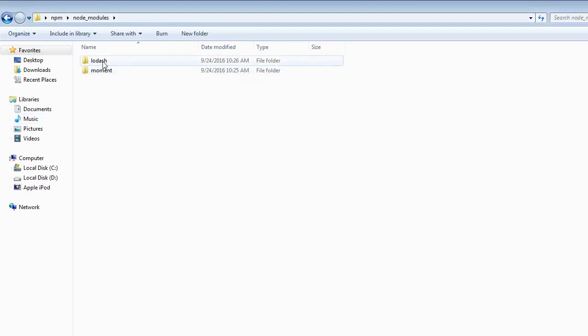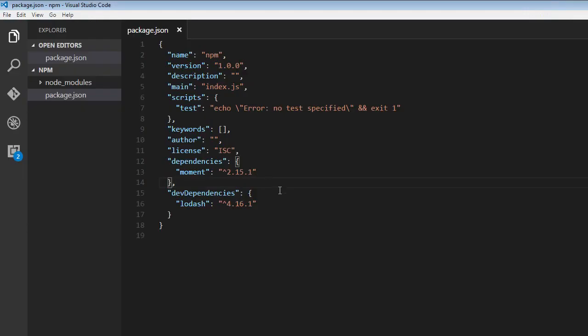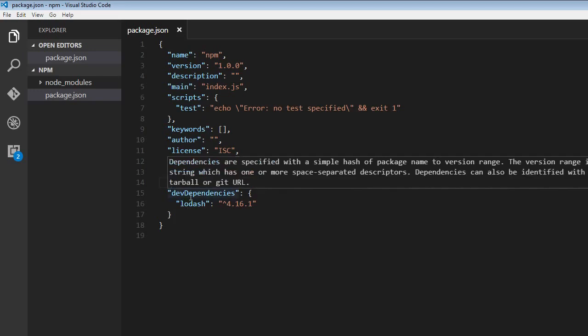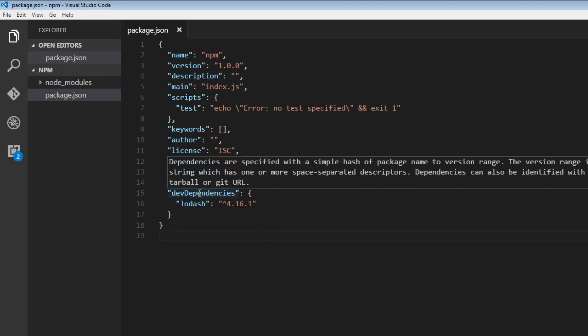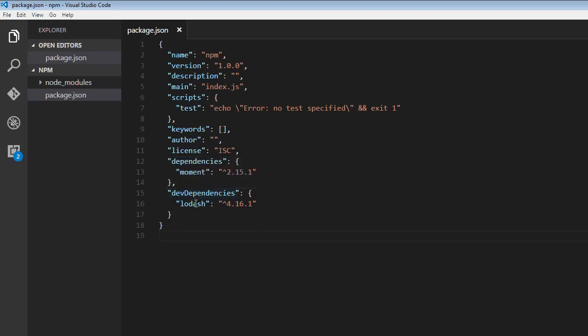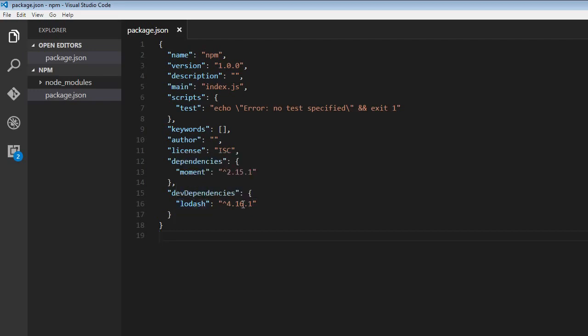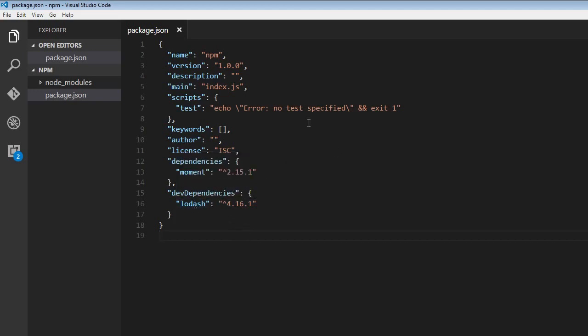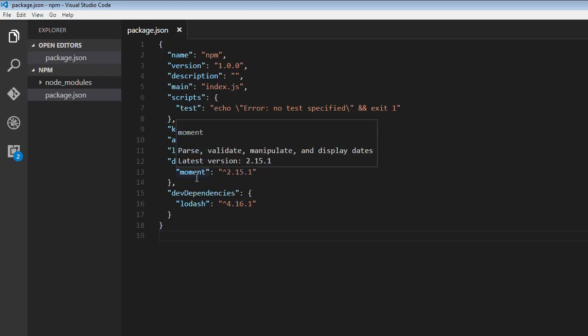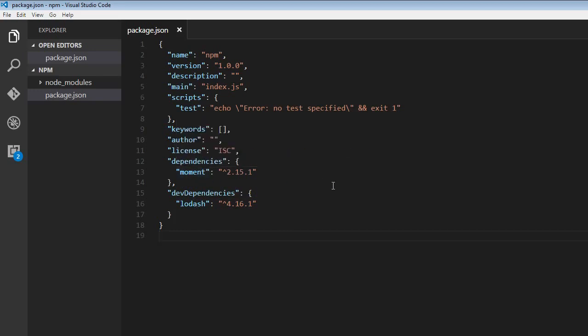But if you have a look at the package.json file, it's going to create a different dependency, something called as dev dependency. And again, it's going to specify the package name and the version that our project is using. So lodash is a dev dependency and moment is a production dependency. And that is how you install dependencies and dev dependencies for your projects.